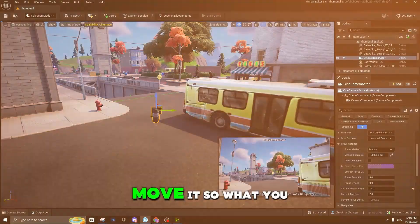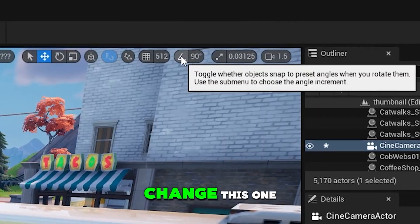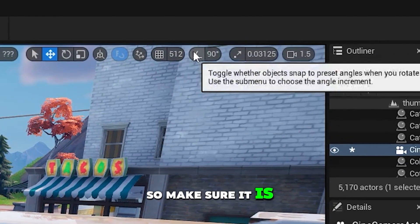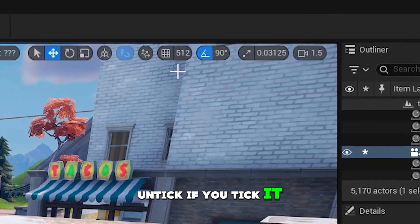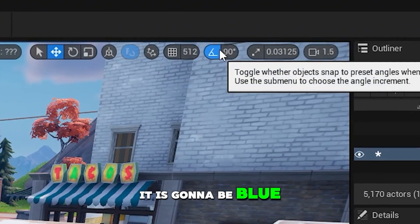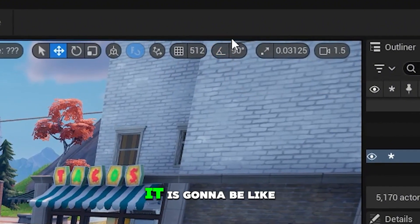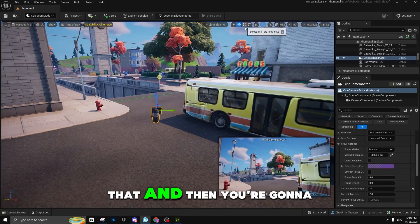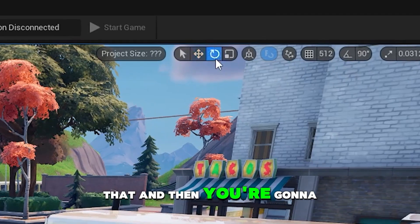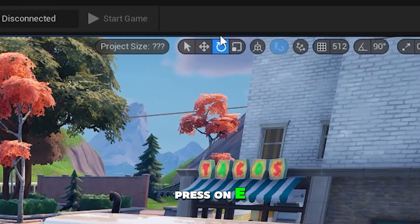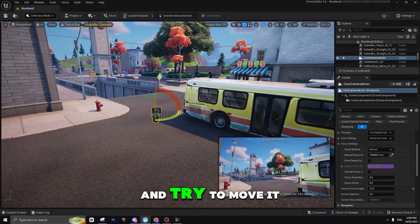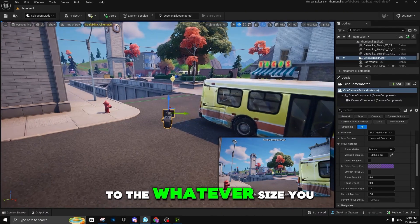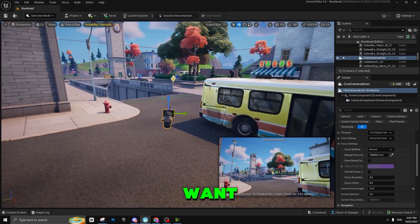To move the camera, you're going to change this option. Make sure it is unticked — if you tick it, it goes blue; if you untick it, it stays default. Then press E or use this tool and try to move it to whatever position you want.